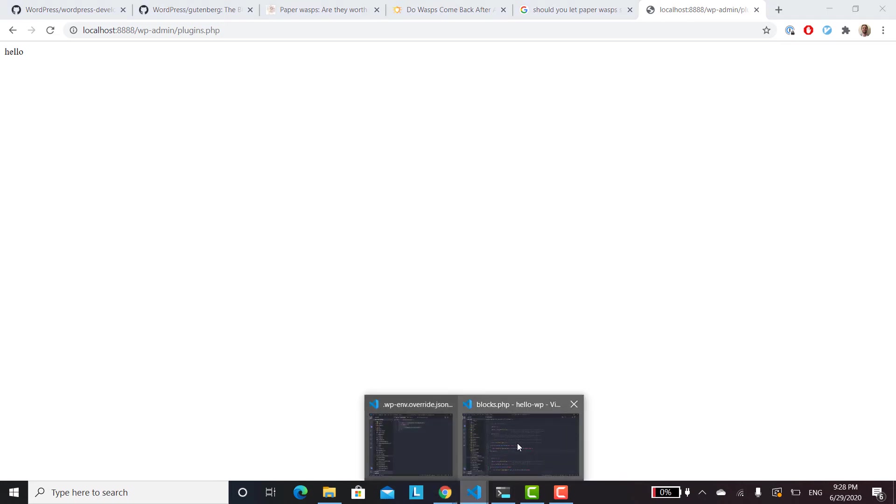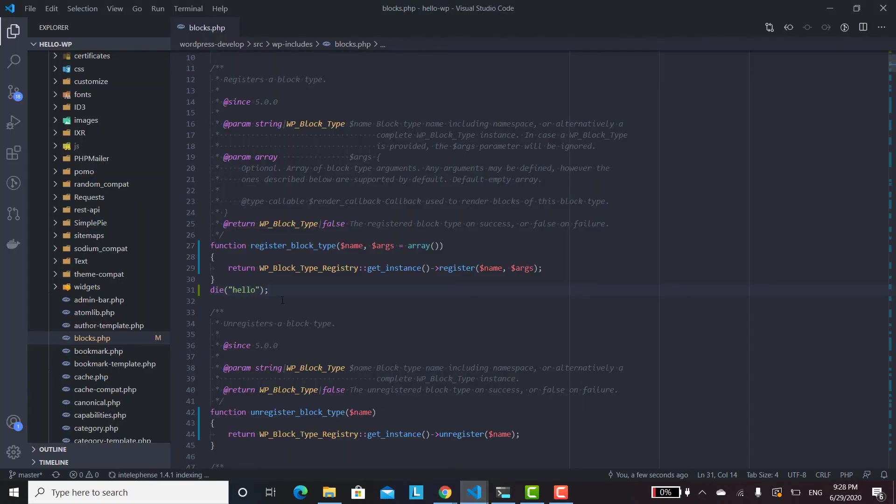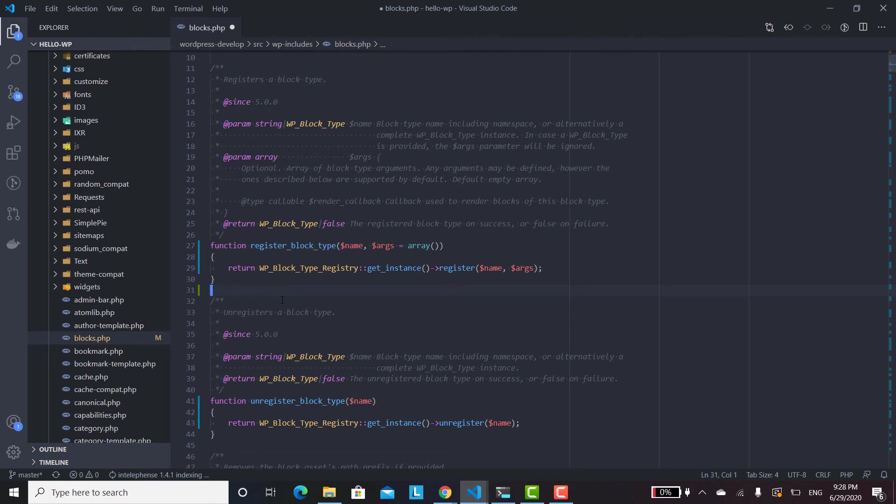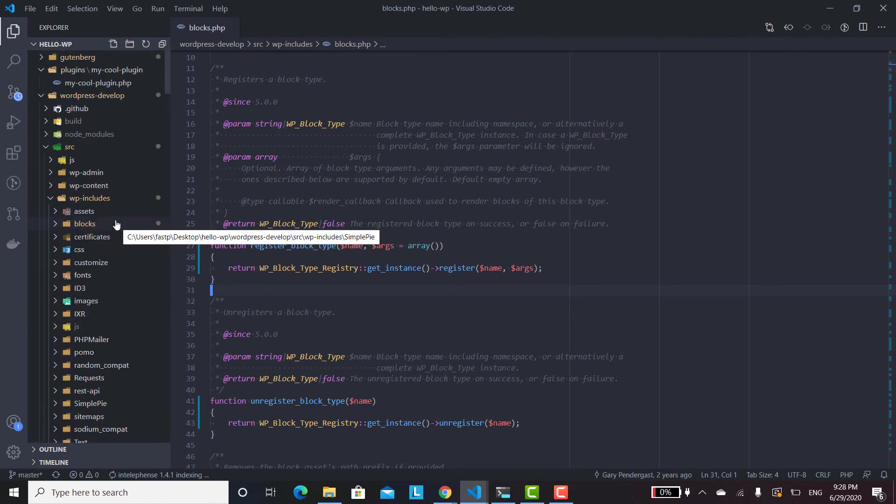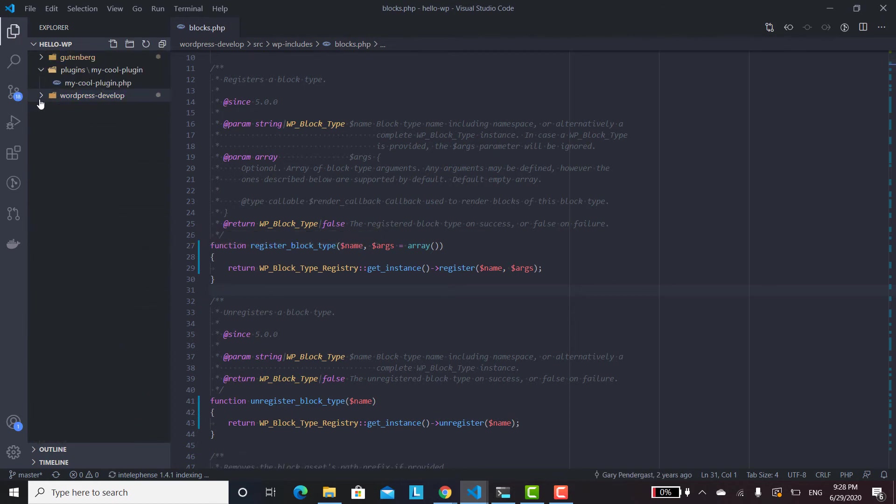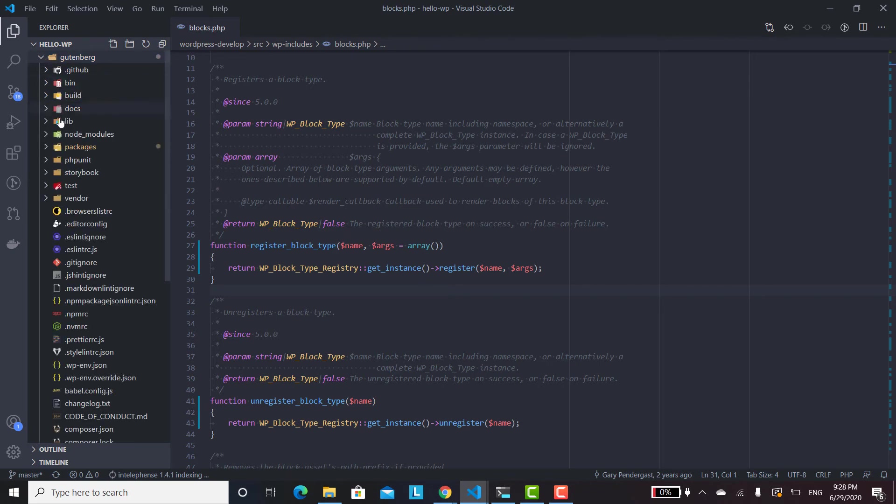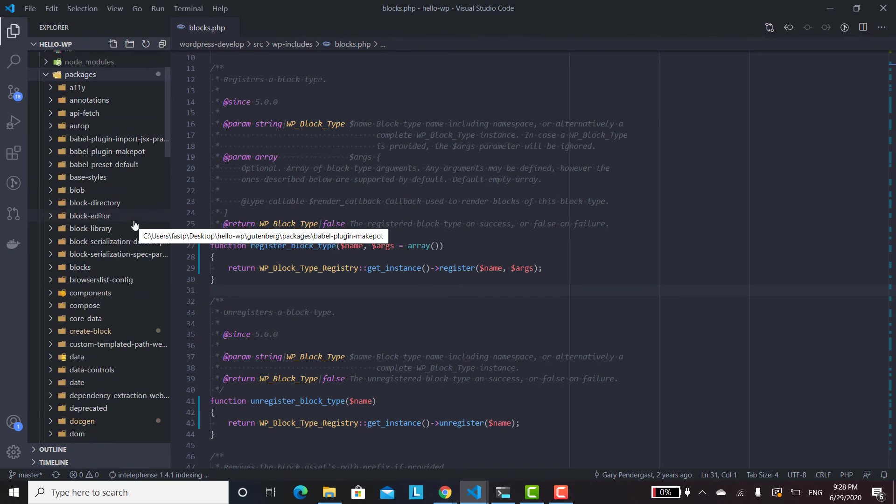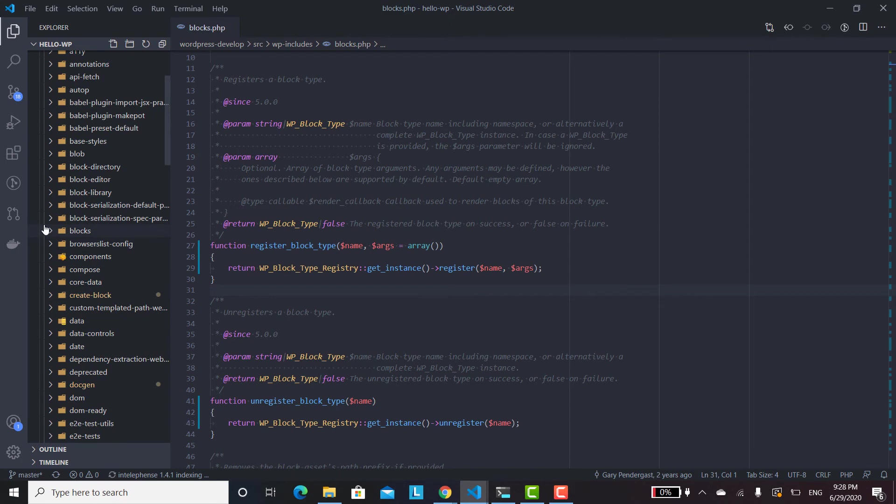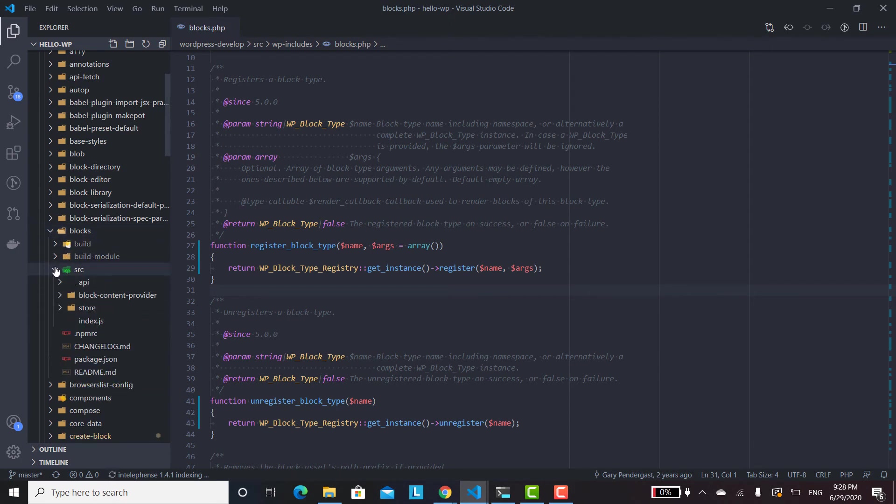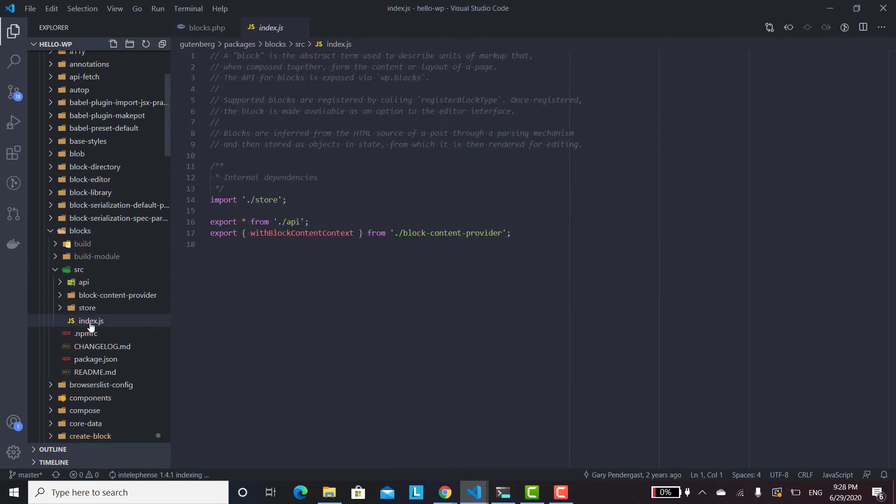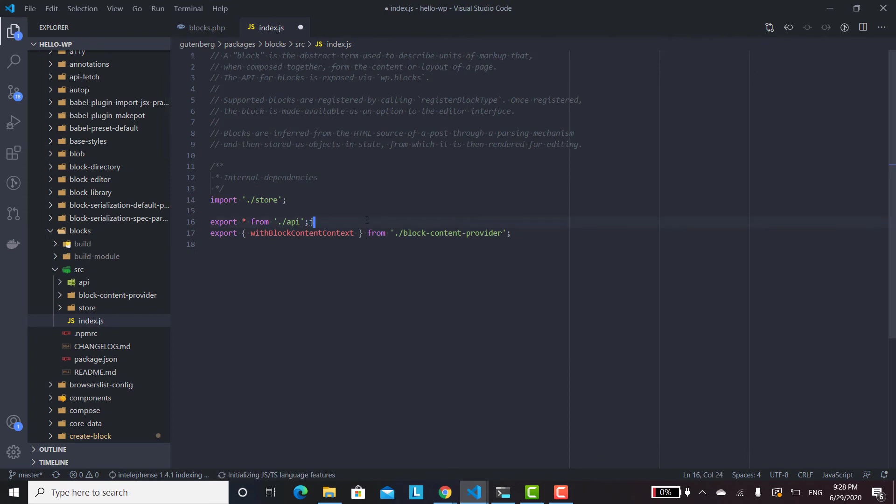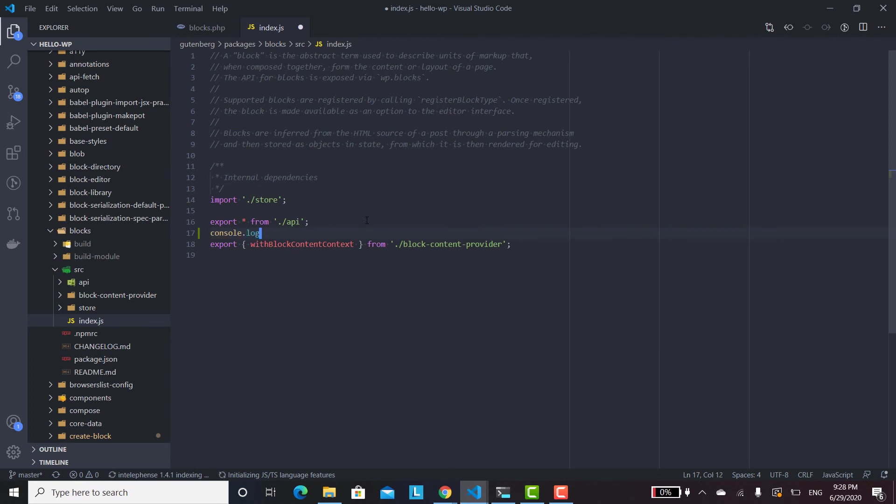And now we can see if the JavaScript Gutenberg stuff will get edited. So let's go ahead and get rid of that. Save that. And then inside of our Gutenberg packages, I think blocks, and then SRC index, or really anywhere. So now if we do a console.log, hello from source, and then save that.